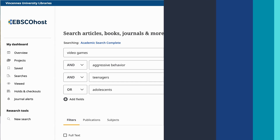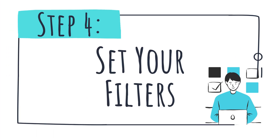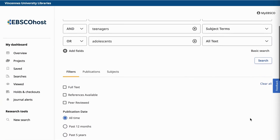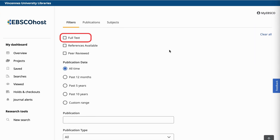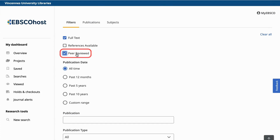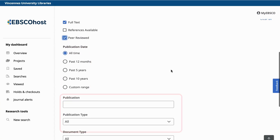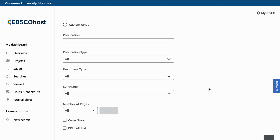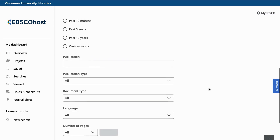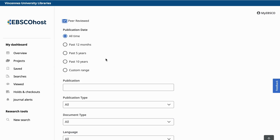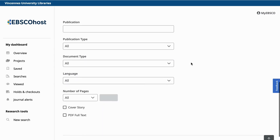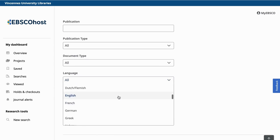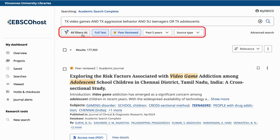We've now reached the last step of our advanced search: set your filters. All databases allow you to filter or limit your search in a wide variety of ways, such as selecting full text and peer reviewed, as well as more options such as publication date, publication or document type, and language. Filtering your search allows you to eliminate articles you don't want in your results list. For example, we will filter our results to articles from the past five years that are in English. Now that we've completed our search, you can see that database filters are available below the search box to help you select more or fewer options to find just what you're looking for.